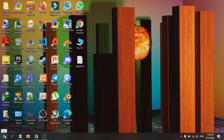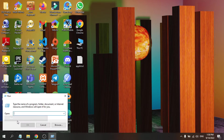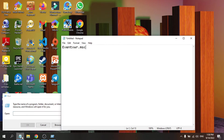First, go to your Windows button, right-click on it, and open the Run option. If you don't see it there, you can search for the Run option and open it. Then type 'event viewer' in the Run dialog. I'll provide the run command in the description box.